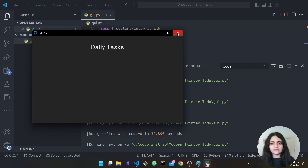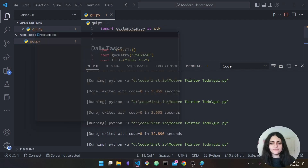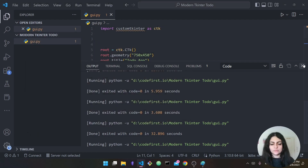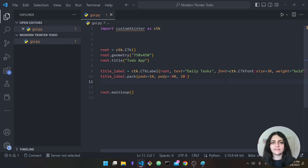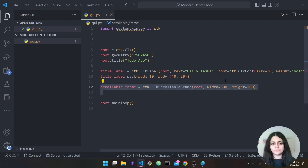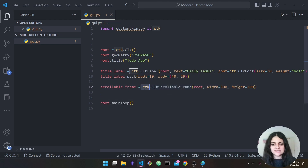We've created our first widget. The second widget we're going to create is a scrollable frame — this is where all our to-dos and tasks are going to sit. To create the scrollable frame you just need: 'ctk.CTkScrollableFrame'.